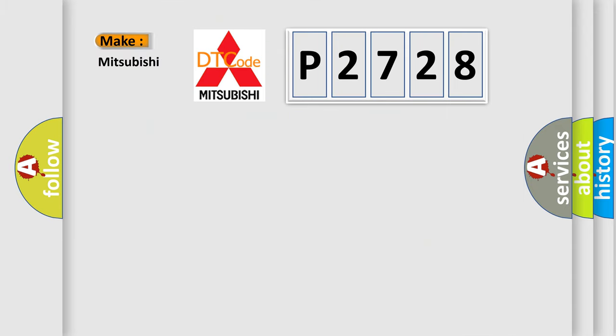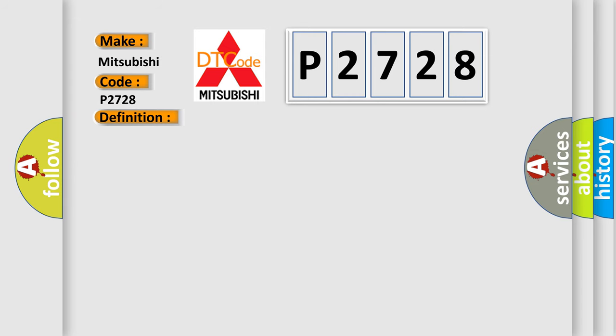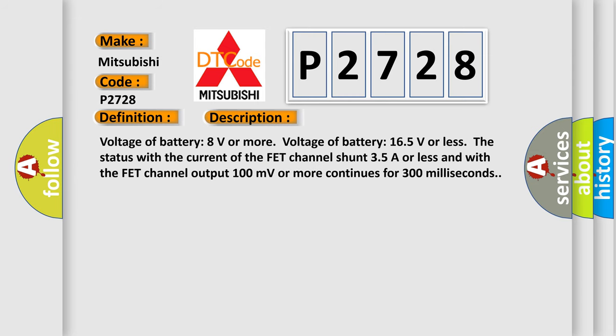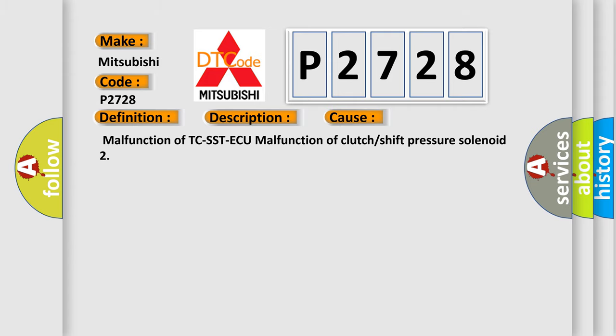So, what does the diagnostic trouble code P2728 interpret specifically for Mitsubishi car manufacturers? The basic definition is: clutch or shift pressure solenoid 2 system overcurrent. And now this is a short description of this DTC code. Malfunction of TCS STAQ, malfunction of clutch or shift pressure solenoid 2.